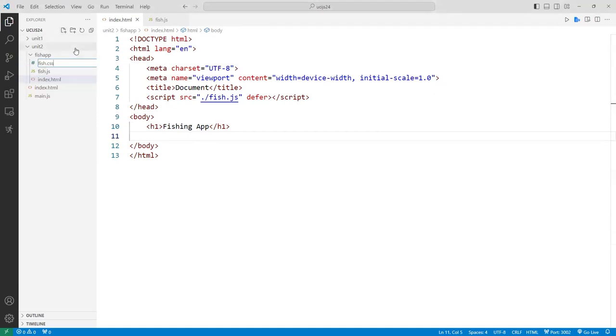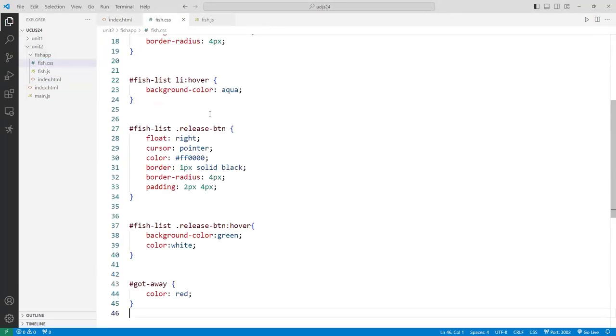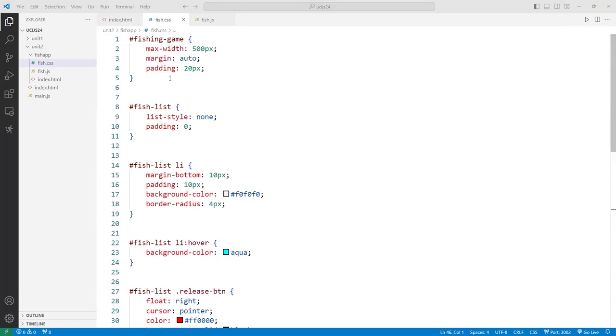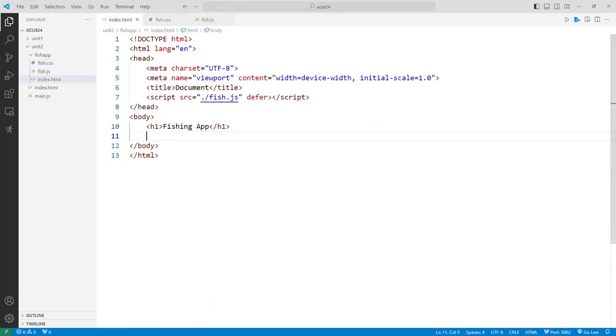We're going to create a program — a little fishing app. We go fishing, catch some fish, and then based on size, toss the fish back to the pond if it's too small.